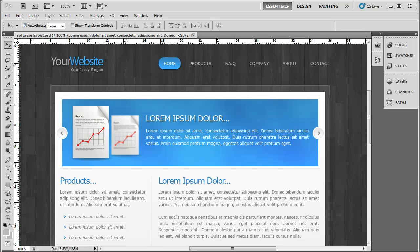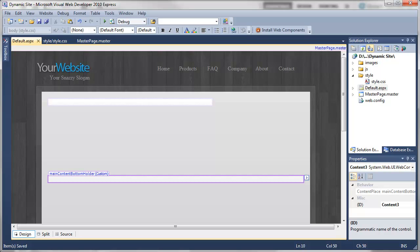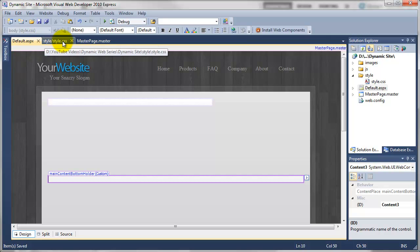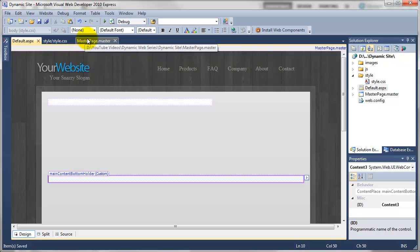If I just go over to Visual Web Developer, at the moment I've got the following pages open: the default, the style, and the master page. So like I said, we're not going to be focusing too much on these today.